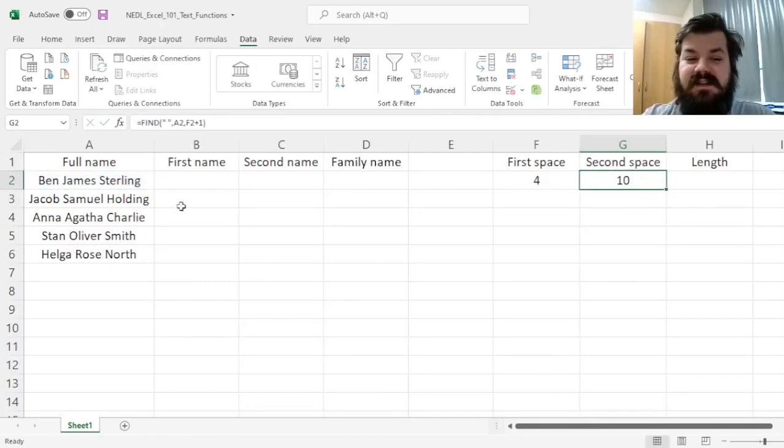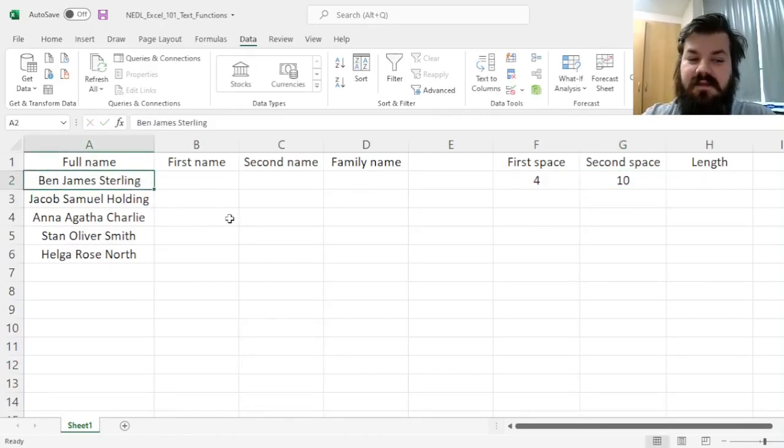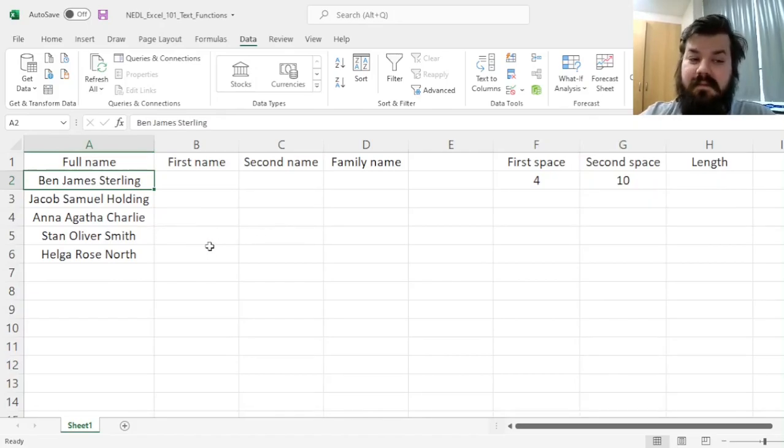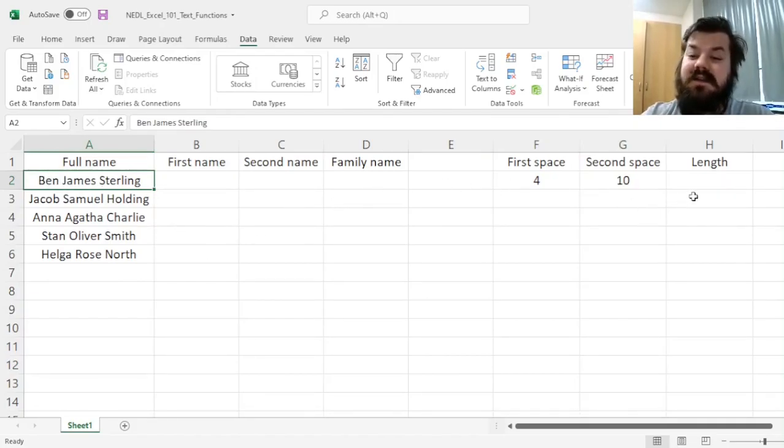And we see that the second space in this full name is in the 10th symbol, which, if you quickly double check, is indeed correct.